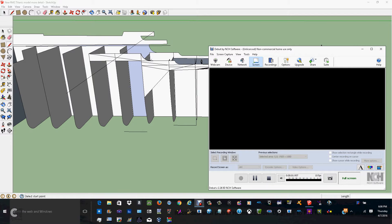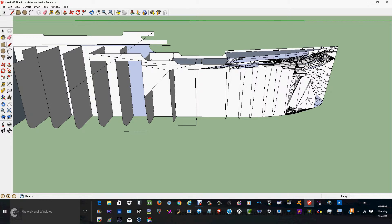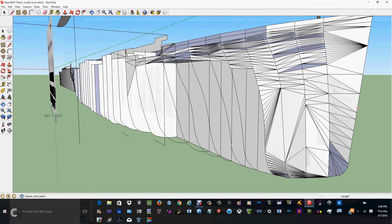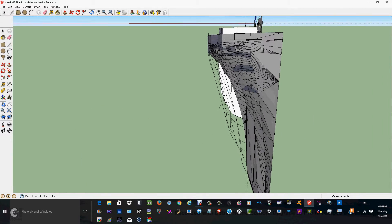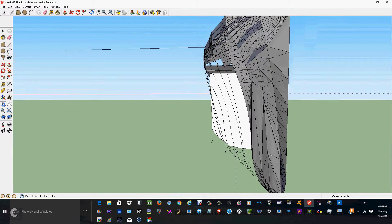Hey everyone, this is LightMightedJedi, and I'm actually recording this because I want to show you something I'm working on. I'm making a drawing of the Titanic on Google SketchUp, and it's showing what I have done so far.